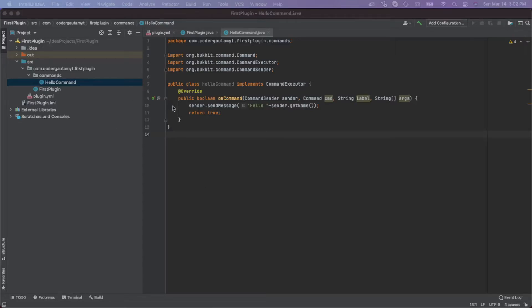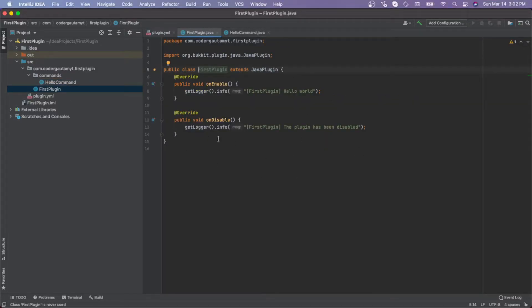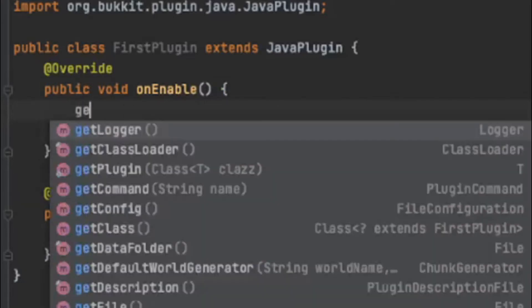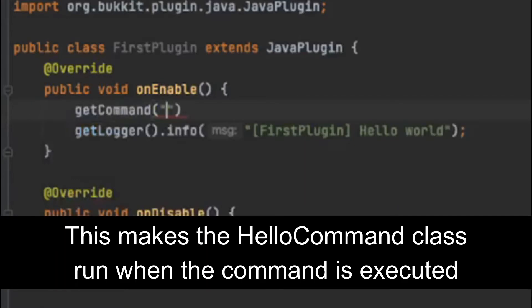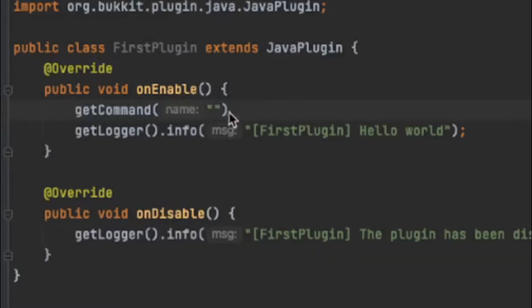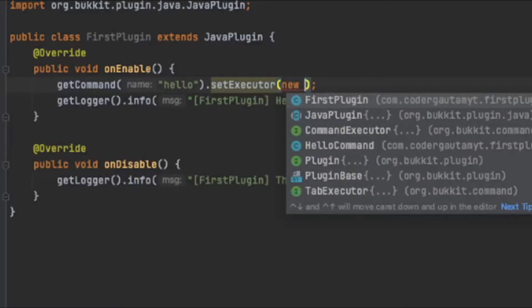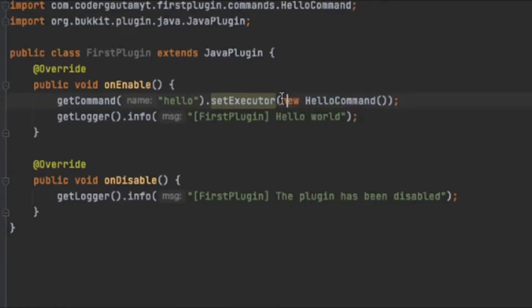Next we want the server to actually run this code when the command is received. We need to modify the onEnable function. We need to make sure the HelloCommand gets called when the server detects this command. So do getCommand, then put the name of the command — in our case 'hello' — then dot setExecutor. This sets the executor method of the command. Here we do new HelloCommand(), and the HelloCommand will get called when the command is executed.